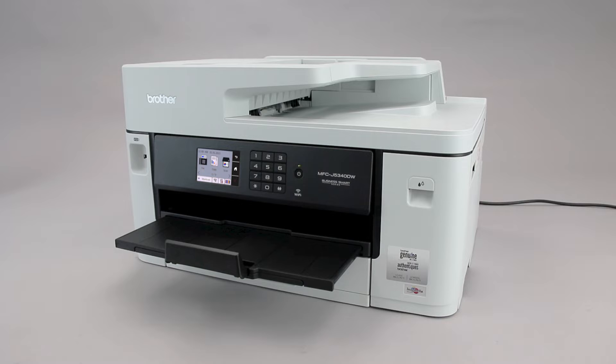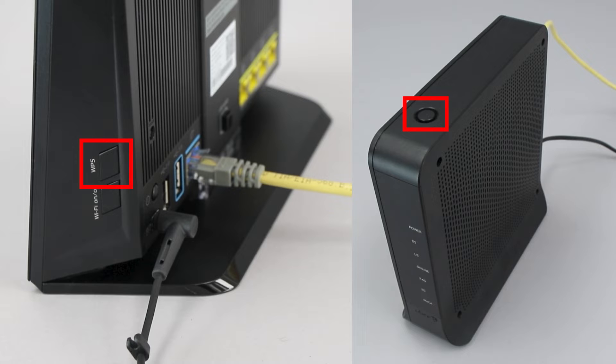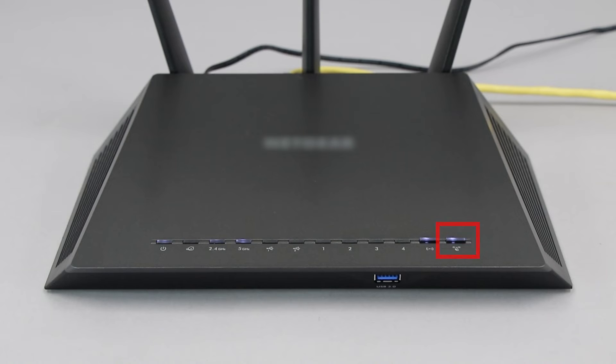Before we begin, you'll need to verify that your router has this feature. The router's WPS button may be located on the top of the router, on the front, or on the back. The exact location will depend on your router's make and model.